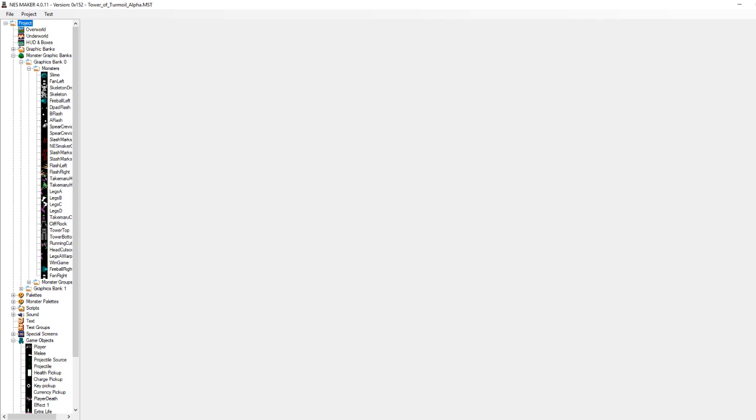Hello everyone! My name is Paul, otherwise known as Cuttercross. I'm the creator of The Tower of Turmoil, a game developed with NES Maker. I'm also a Famitracker composer and a graphic artist, although a lot of you probably already knew that.